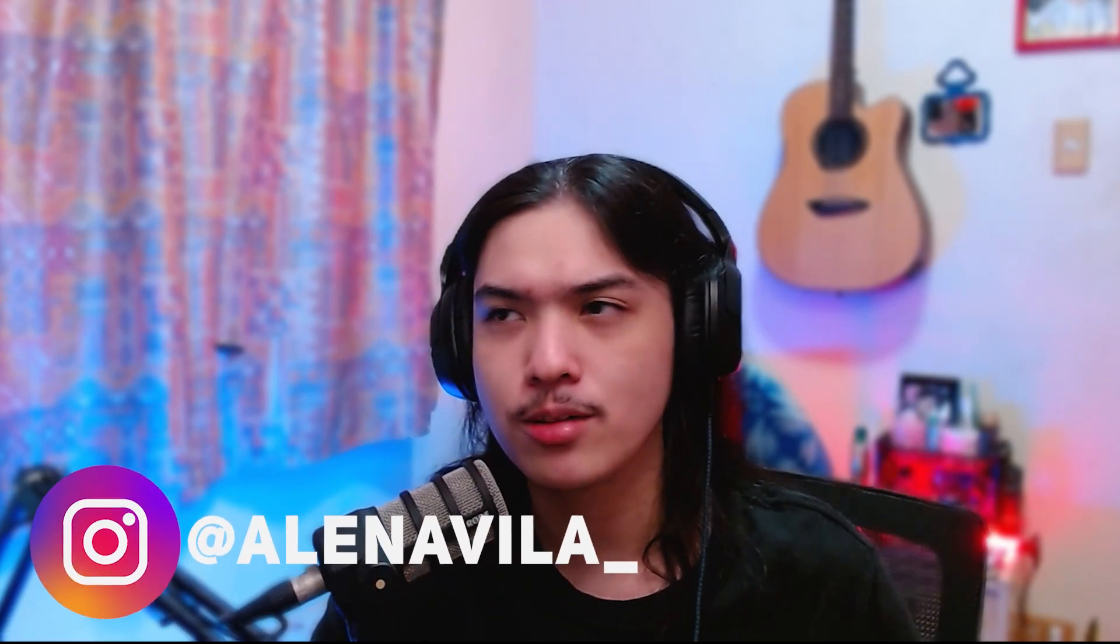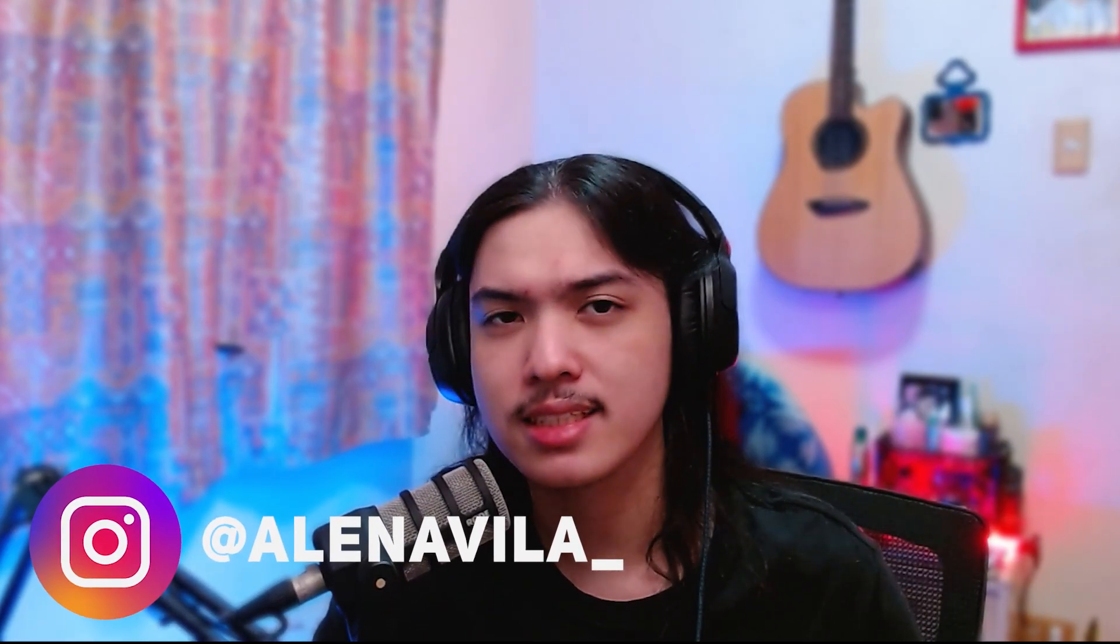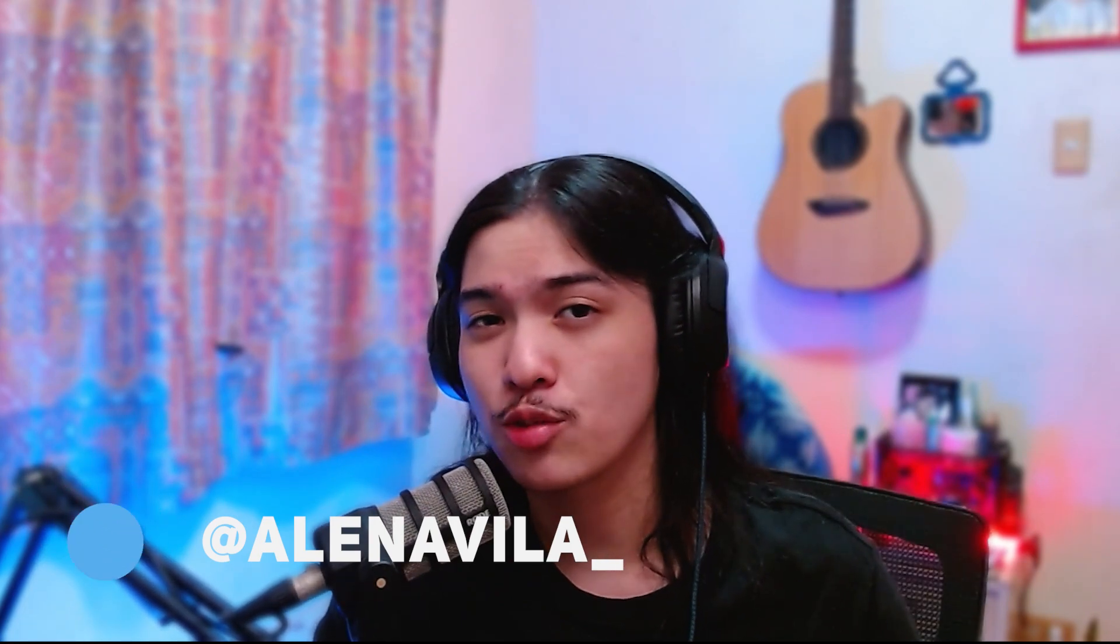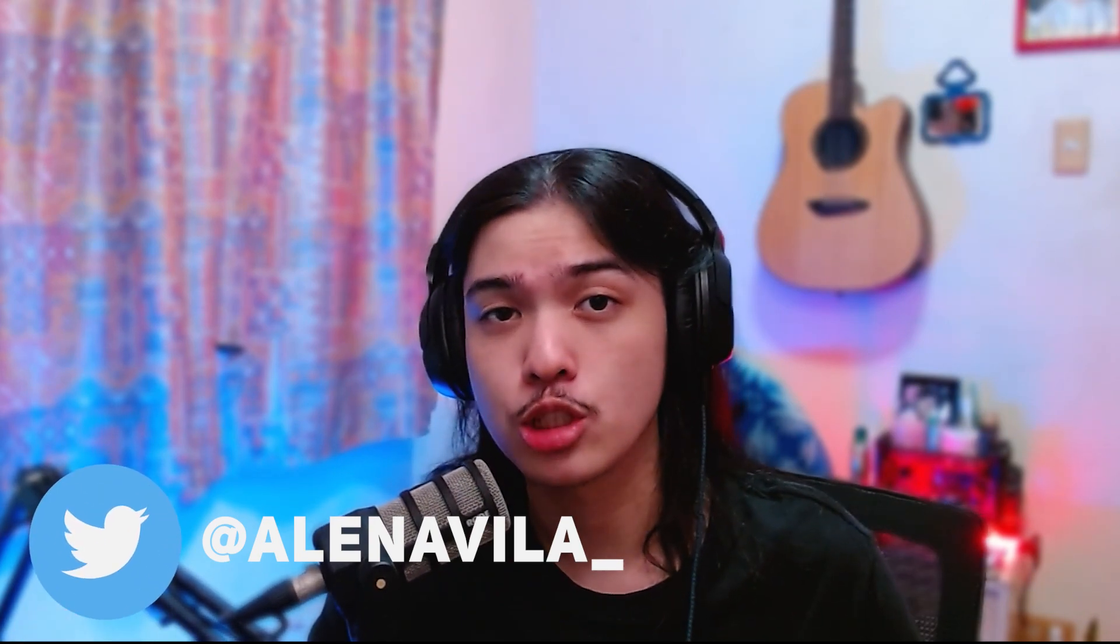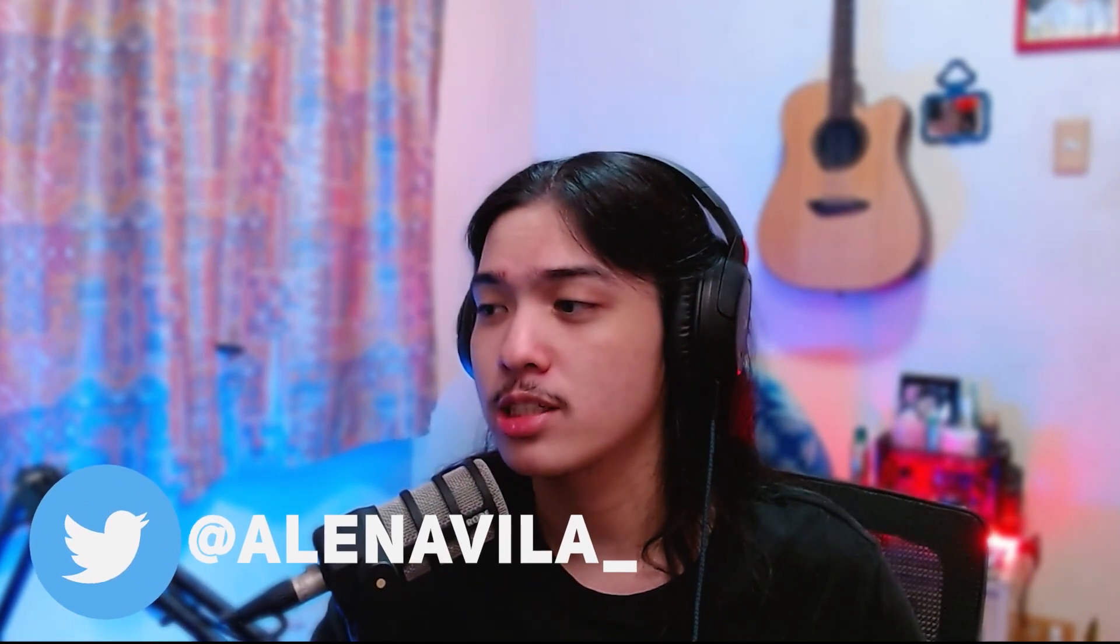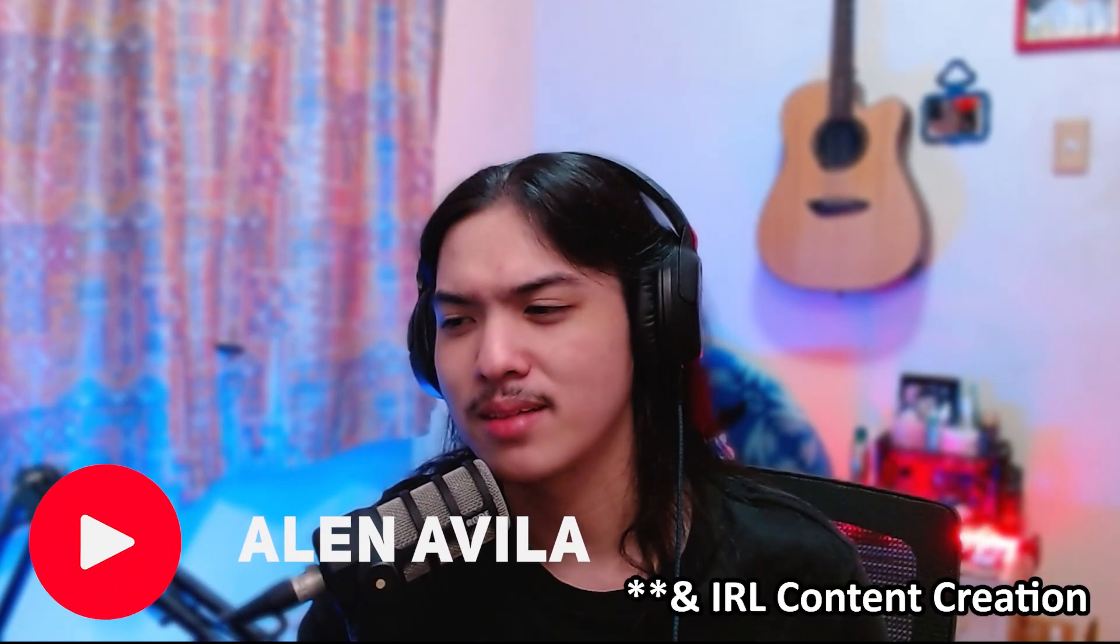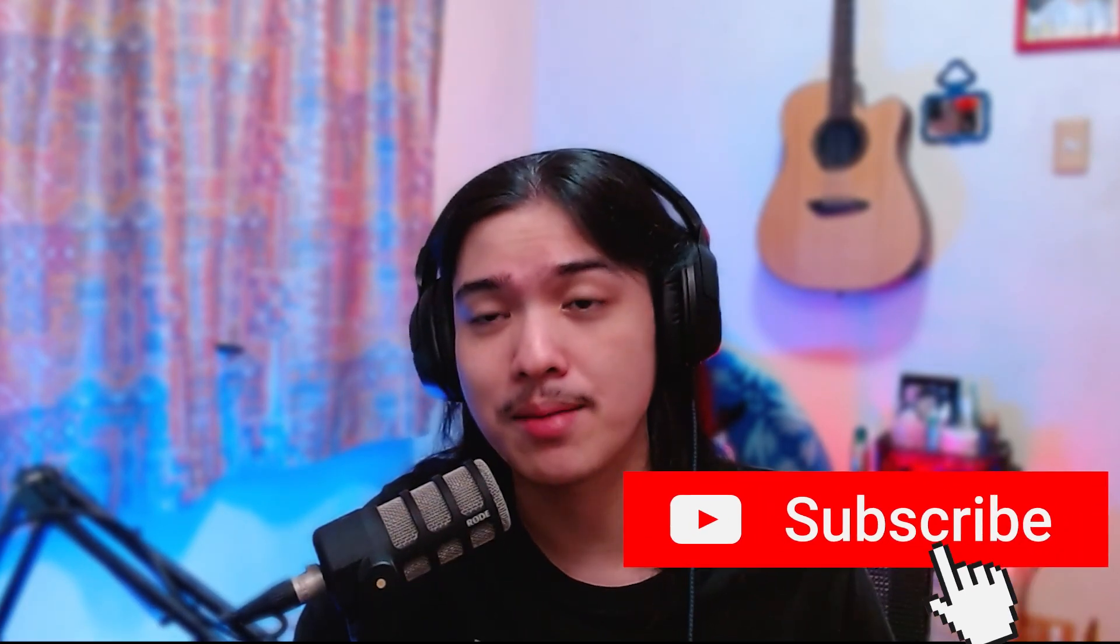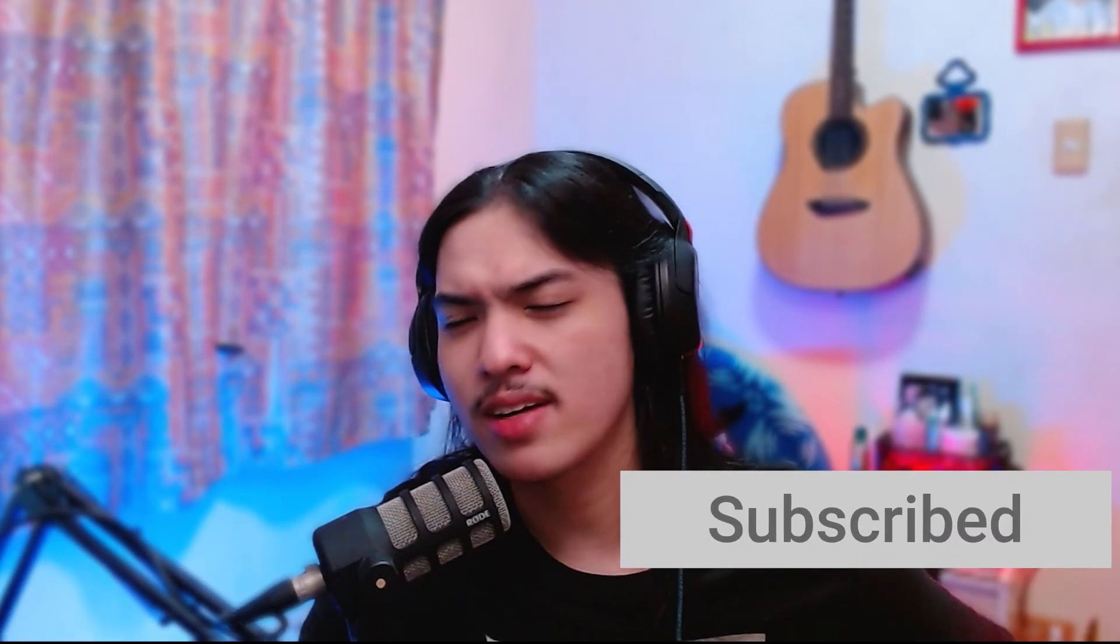And I do have my social accounts like Instagram, Twitter, TikTok, and even Twitch at Alan Avila underscore. You can also subscribe to my other YouTube channel where I do gaming and maybe an IRL content creator. And of course, this channel, don't forget to subscribe, like, and share this video, share with your friends, turn on the notification bell for everything. Yeah, I guess that's it. See ya.